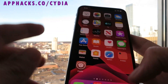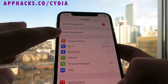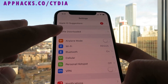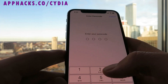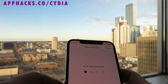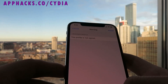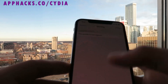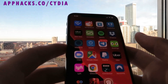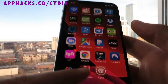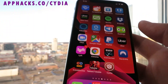Now we're just going to go to our Settings and it should say profile downloaded right there. Go ahead and click that, click install, enter your passcode quickly — next, install, install, done. As you can see, I just updated my Cydia installer profile.